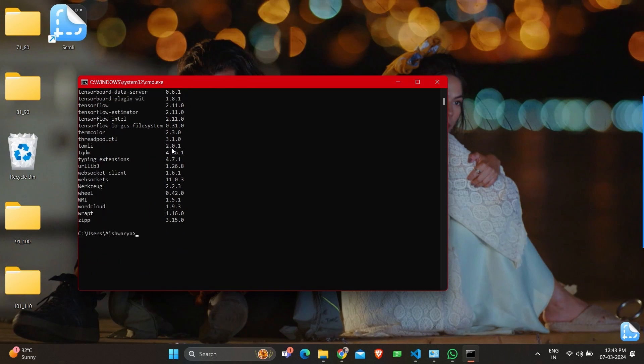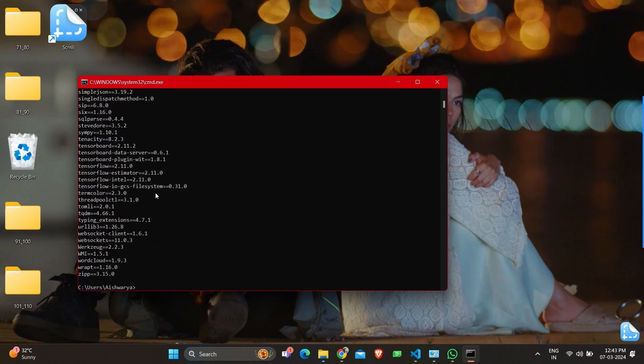Another command to check all these is pip3 list, which gives a similar output where packages with their versions will be mentioned.